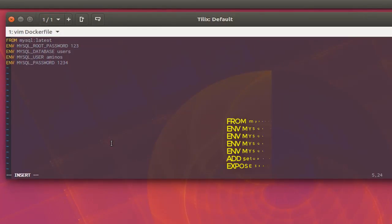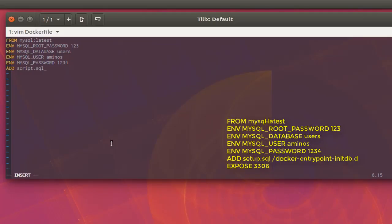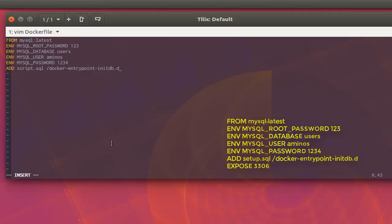According to the MySQL container documentation, if you want to execute a script at database initialization, you use the 'ADD' instruction followed by the script name — 'script.sql'. This script must be in the same directory as the Dockerfile. By default, the script is added to the directory '/docker-entrypoint-initdb.d/'. All scripts in that directory will be executed when the database is initialized.